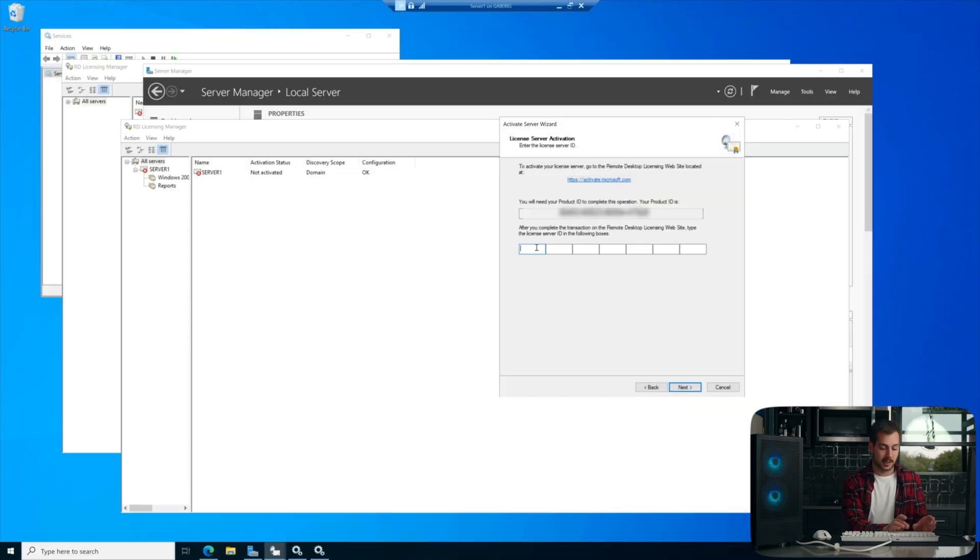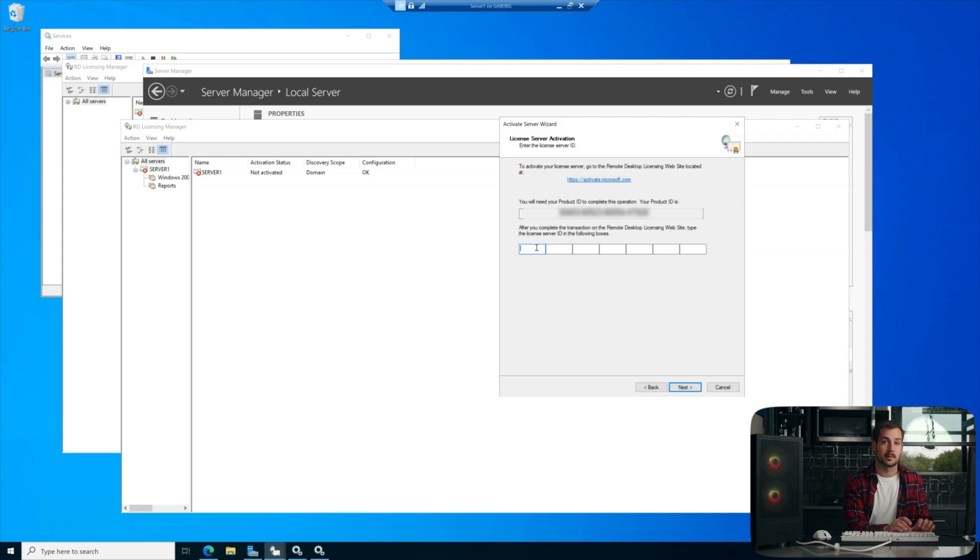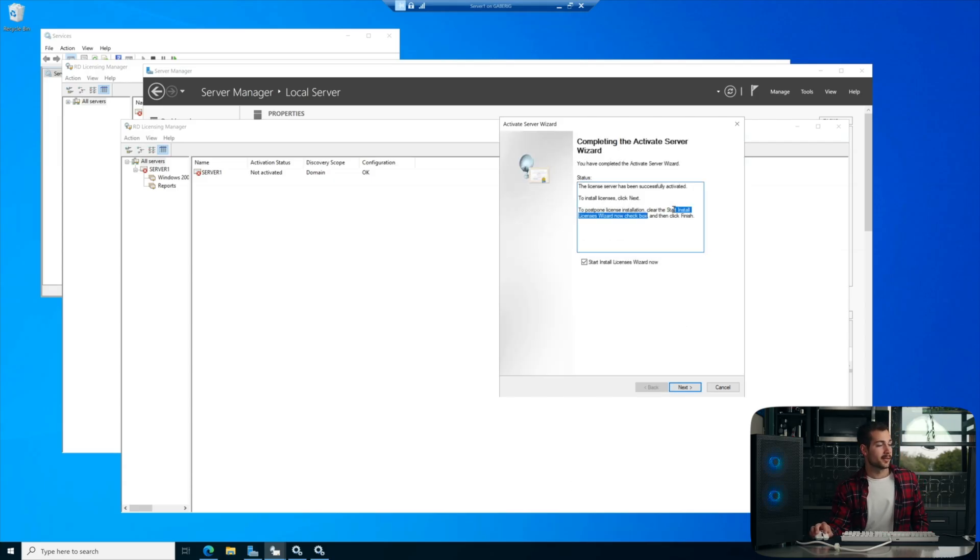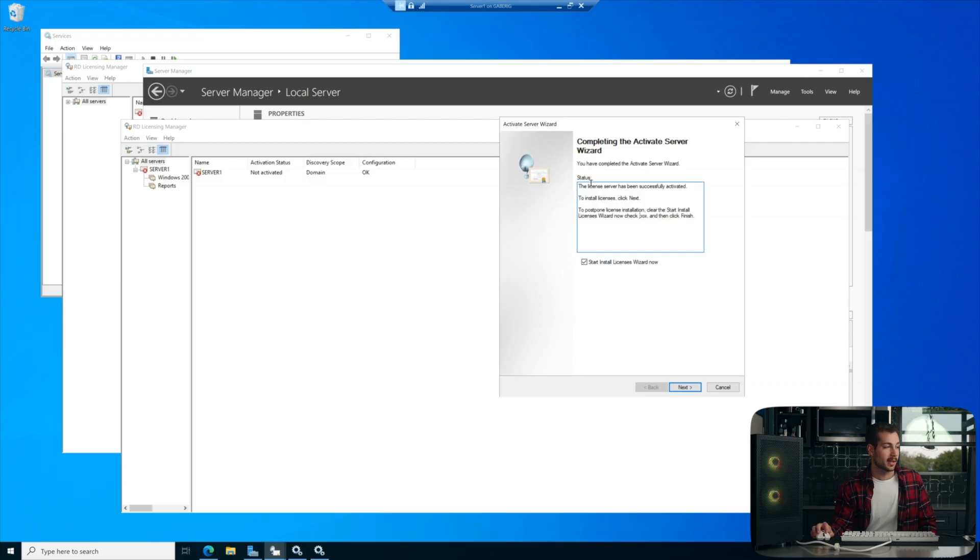I know there's a lot of IDs, but just kind of pay attention to what the website is saying. We'll paste that, and we'll hit Next. And here we go. The License Server has been successfully activated. To install licenses, click Next.